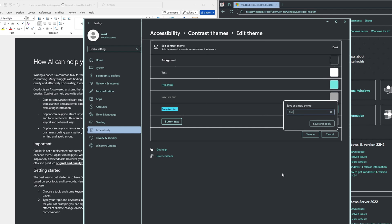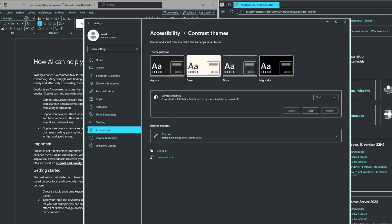To finalize your custom theme select save as and type a name. Lastly, select save and apply to apply your custom contrast theme.